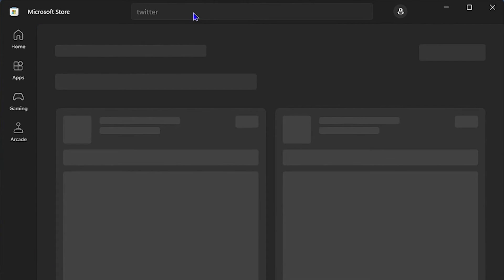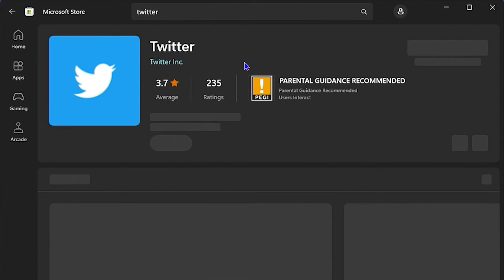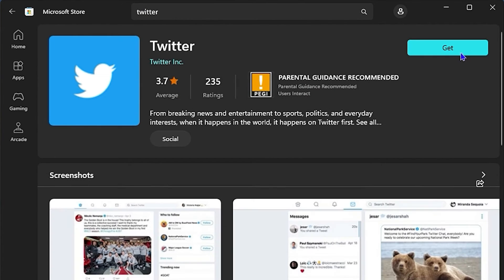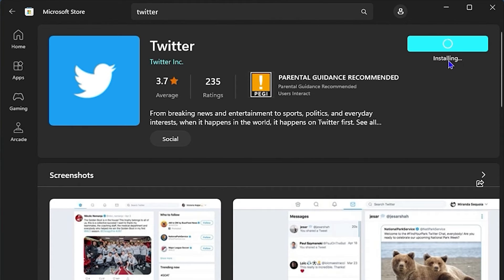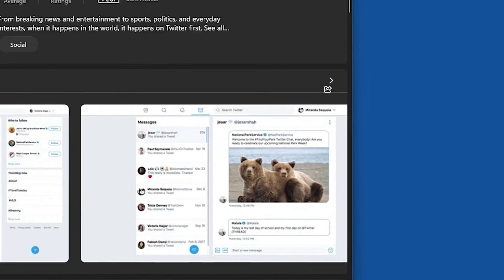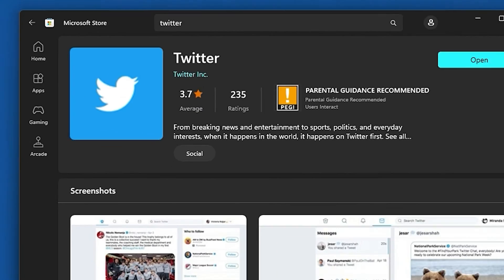Press Enter and it will find the Twitter application. Once you click on it, it will open up and say 'Get.' Click Get and it will download and install the Twitter application. You can see it says 'Starting download... Downloading... Installing.' Once complete, you can click Launch to open the application.